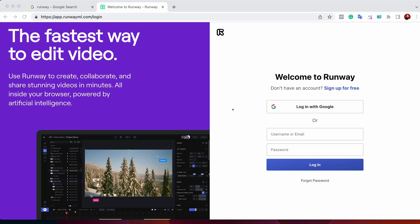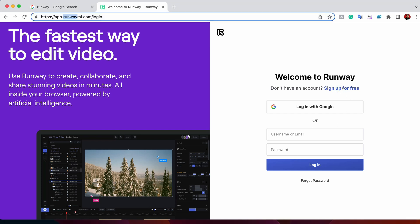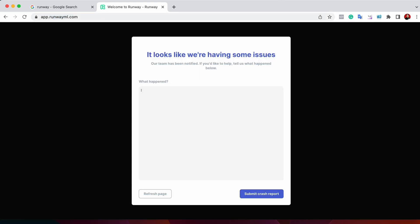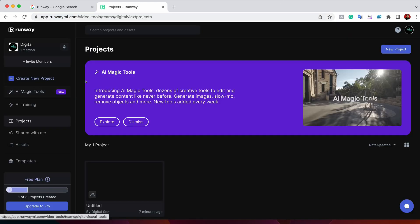Let's see how we can able to remove an object from a video. So first, we need to go to Runway and just need to log in. If you are not yet registered, click on sign up free and you can register it here.